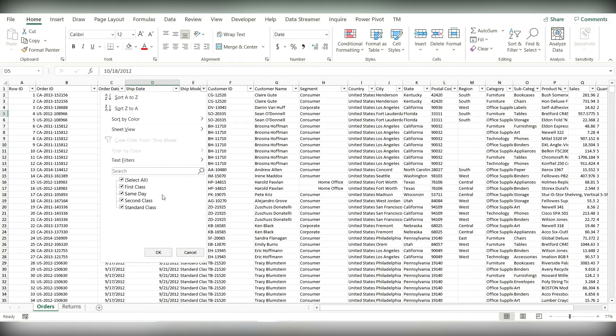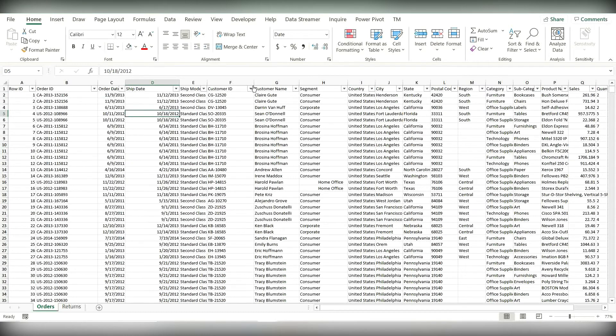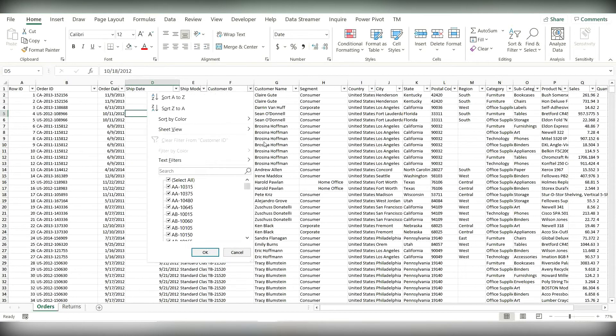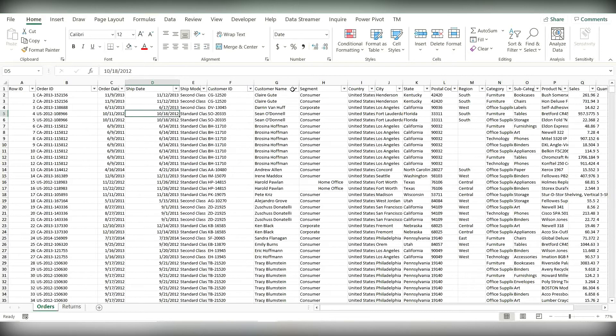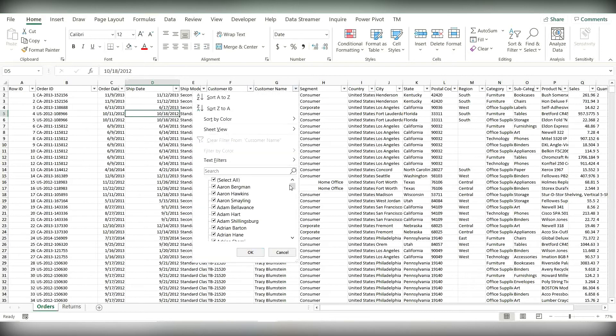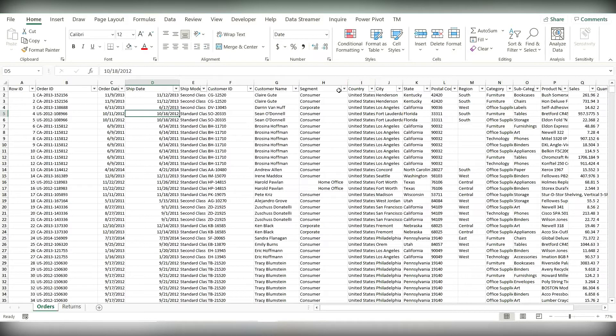Let's check ship mode — this looks good as well. And customer ID looks good. Customer name has no blanks.